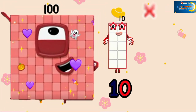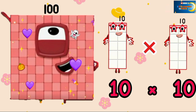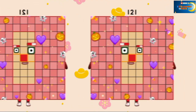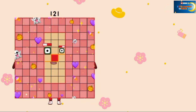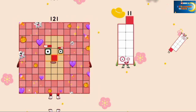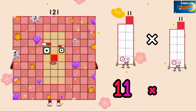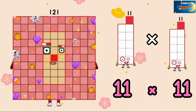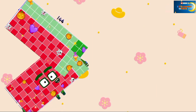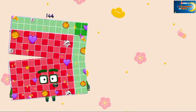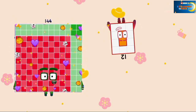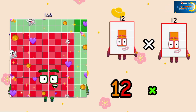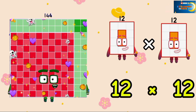Block 100 — 10×10, the answer is 100. 121 — 11×11, equals 121. And 144 — 12×12, the answer is 144.